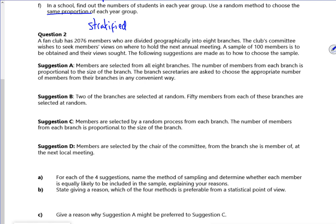Hi everyone. A fan club has 2,076 members who are divided geographically into eight branches. The club's committee wishes to see members' views on where to hold the next annual meeting. A sample of 100 members is to be obtained. The following suggestions are made: members are selected from all eight branches, the number of members for each branch is proportional to the size of the branch, and the branch secretaries are asked to choose an appropriate number of members in any convenient way.